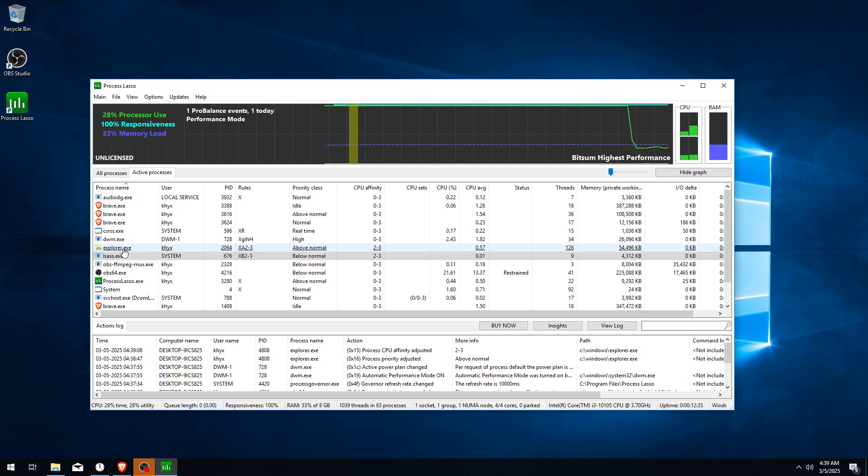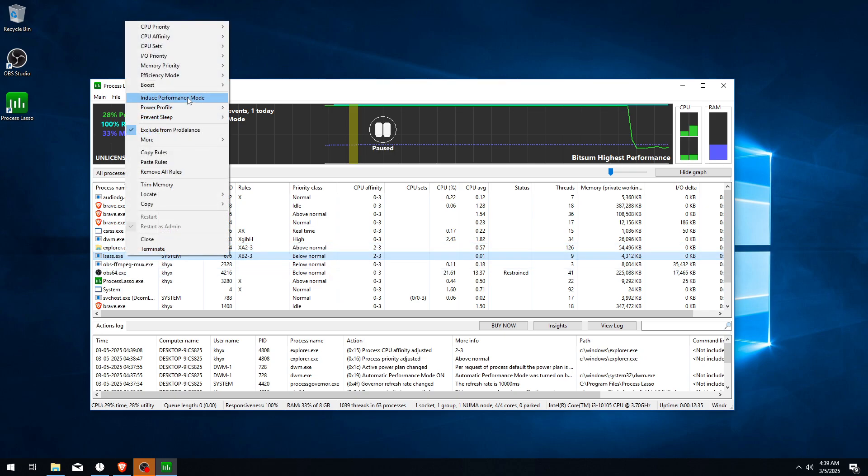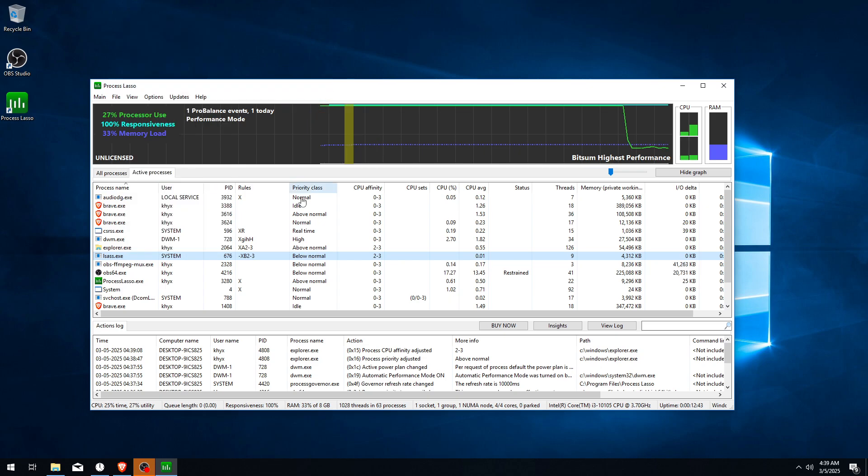Only Explorer make sure it's Above Normal. Other processes set to lower and Boost always off.